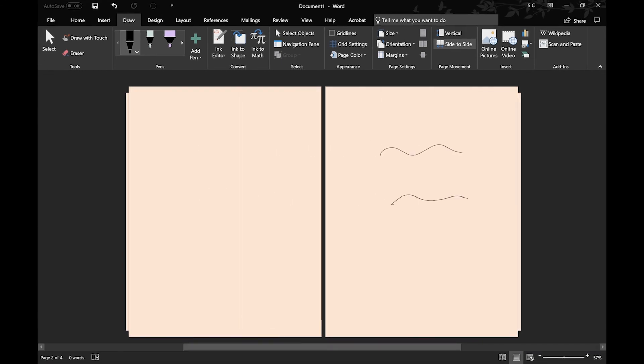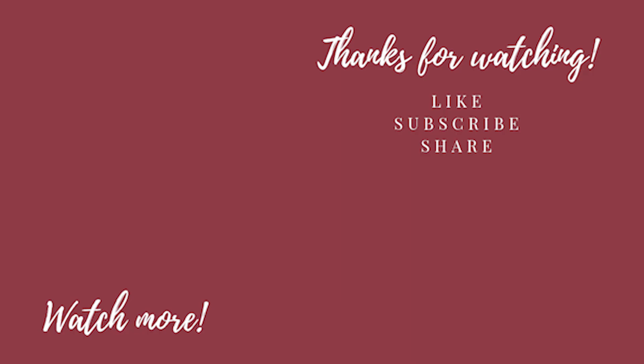I know I went through this information very quickly, but I hope you got an idea of all the different things you can do when you take notes in Microsoft Word. If you liked it, please hit the like button, subscribe if you want more content like this, and share if you know someone who might benefit from this video. Thanks for watching, see you next time!